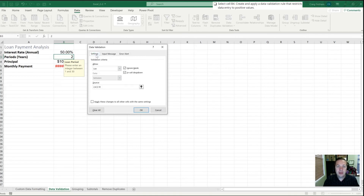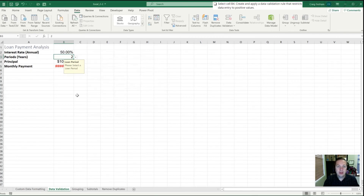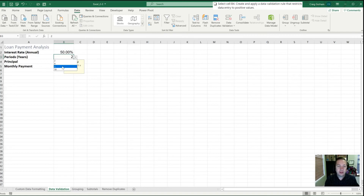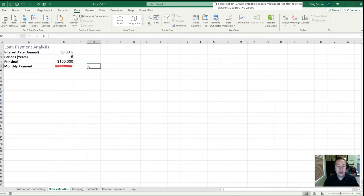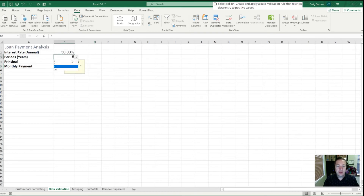Let's say we only offer loans for periods of 2, 4, 5, and 10 years. The first way is to type those values directly in the source field: 2, 4, 5, 10. For the input message let's call it 'Loan Period' and say 'Please select a loan period.' We don't have to worry as much about an error alert because there's a drop-down box, but we'll leave it. Clicking OK — now when we go into the period cell there's a drop-down arrow, the message says 'Please select the loan period,' and clicking the arrow shows the available loan periods.